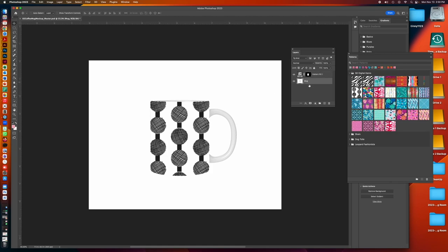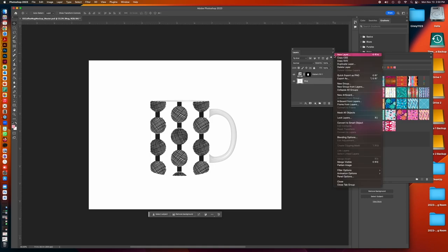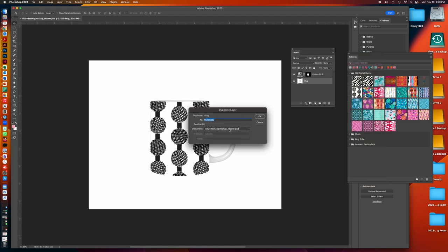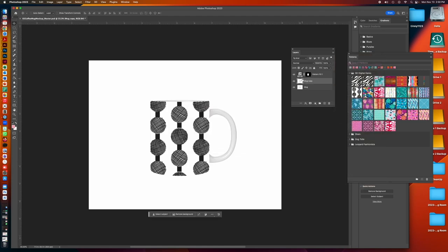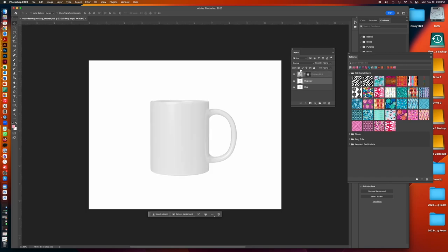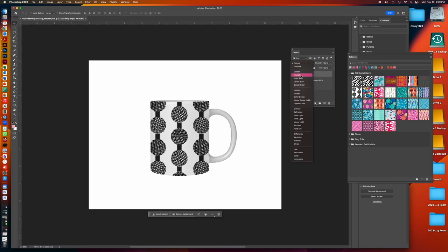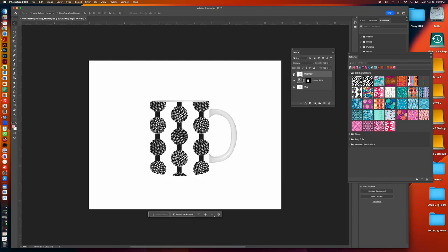And then the same thing that we did in the pillow mockup. I'm going to duplicate the original photo. I'm going to duplicate, and then I'm going to say OK, and I'm going to move that above my pattern and then select the effect as multiply. So that's going to give us that slight shadow overlapping our pattern, so it looks more realistic.